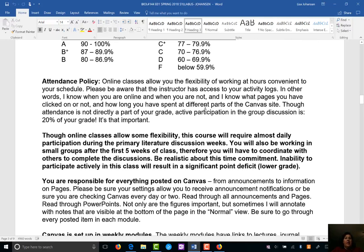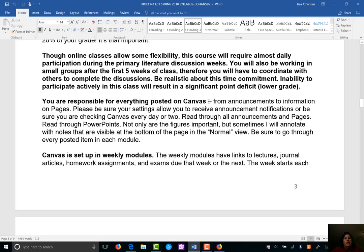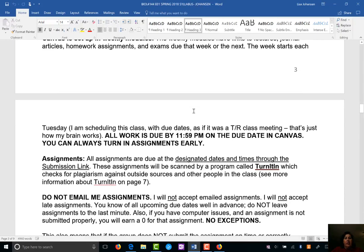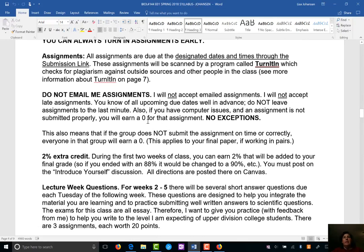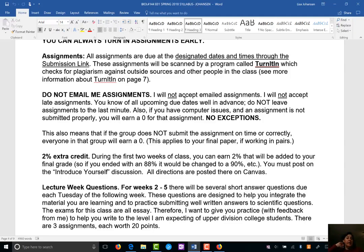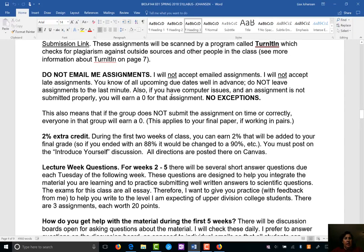Read through the attendance policy — basically just participate. You're responsible for everything posted on Canvas, so always be aware of announcements, check home pages, and go through everything in those weekly modules. For assignments, you'll have a submission link each week — click on it, upload your document, and it goes through TurnItIn. Don't email me assignments; I don't accept emailed or late assignments. If you wait until 11:58 at night and your computer crashes or your internet goes out, a late assignment earns a zero. Don't leave things to the last minute.